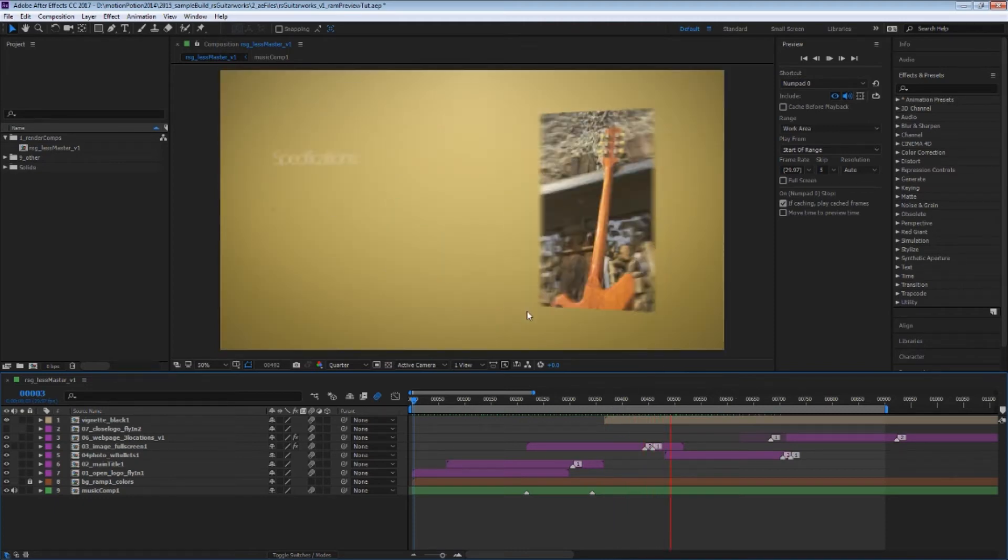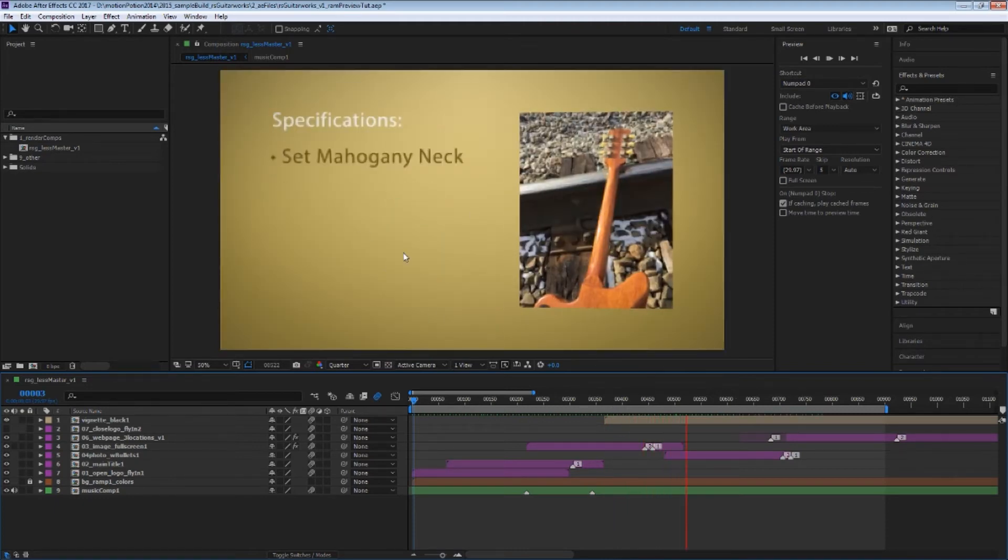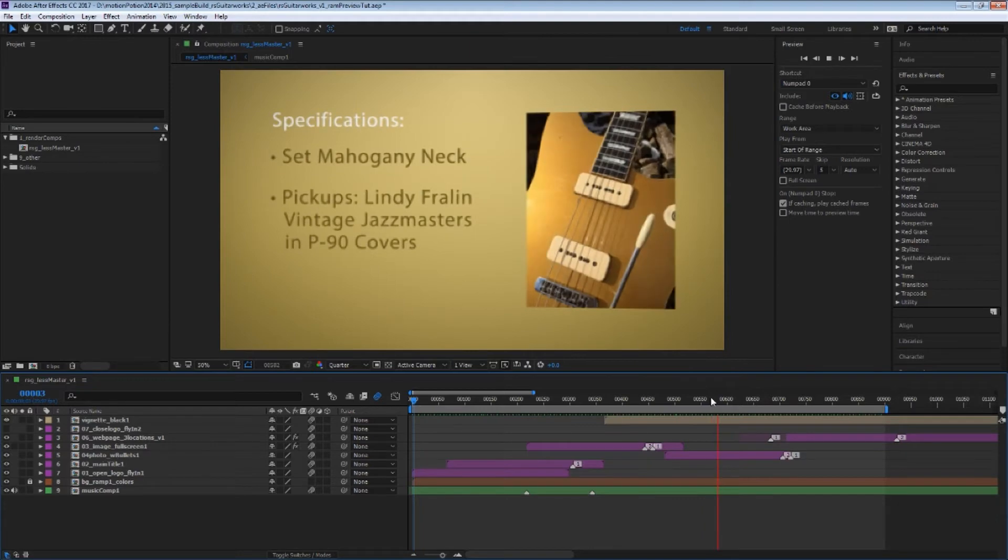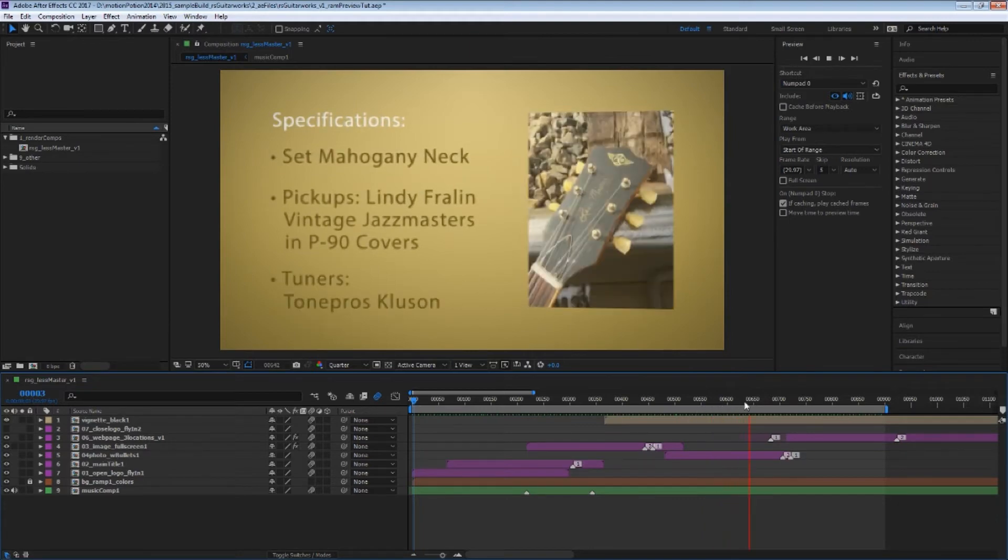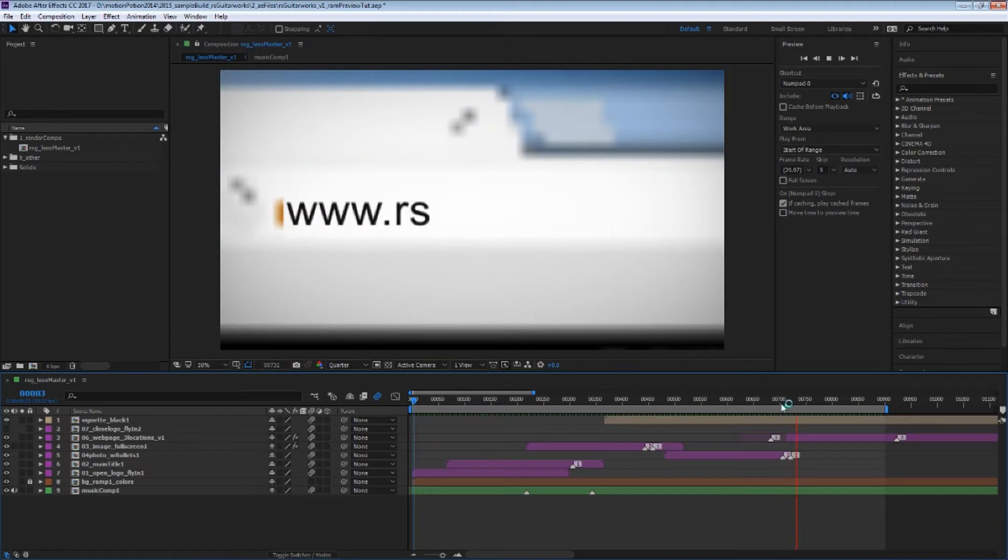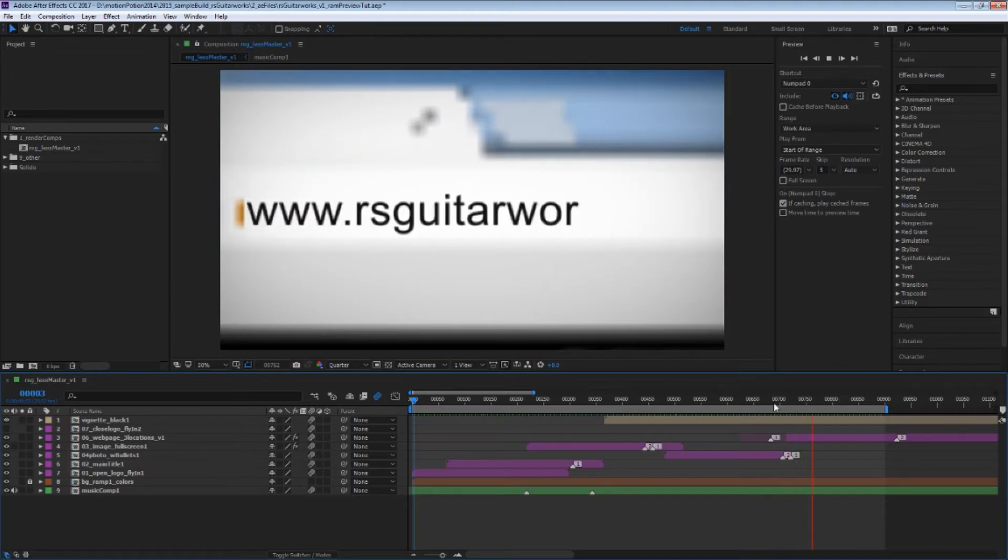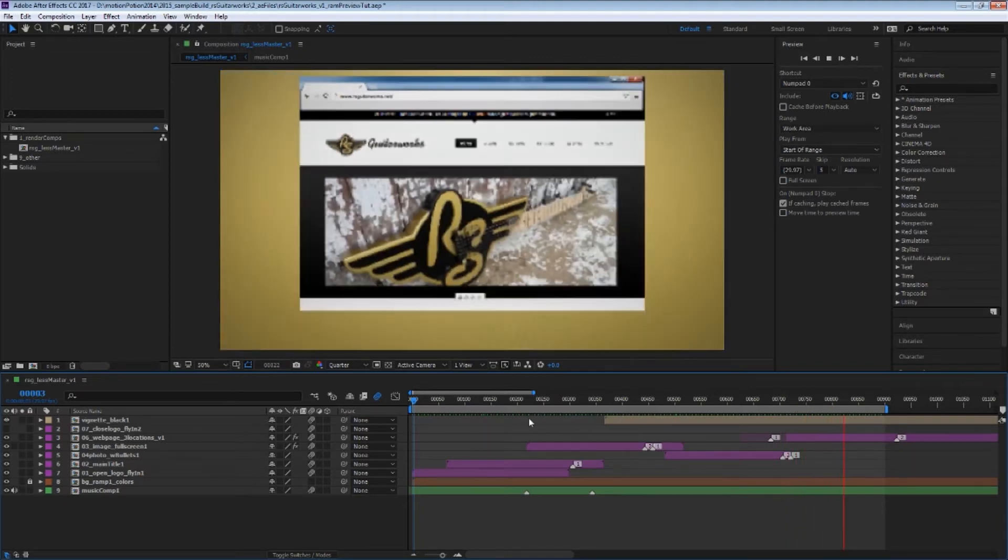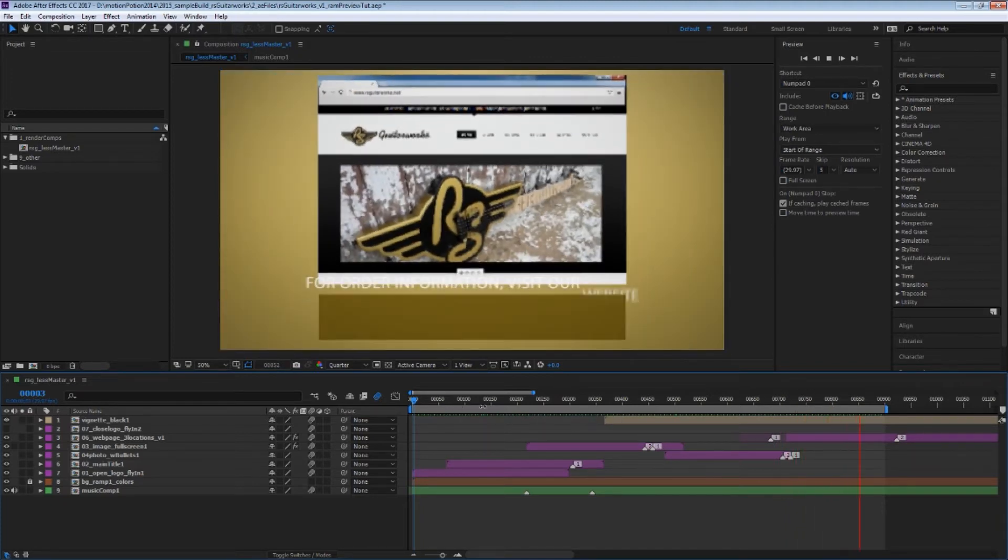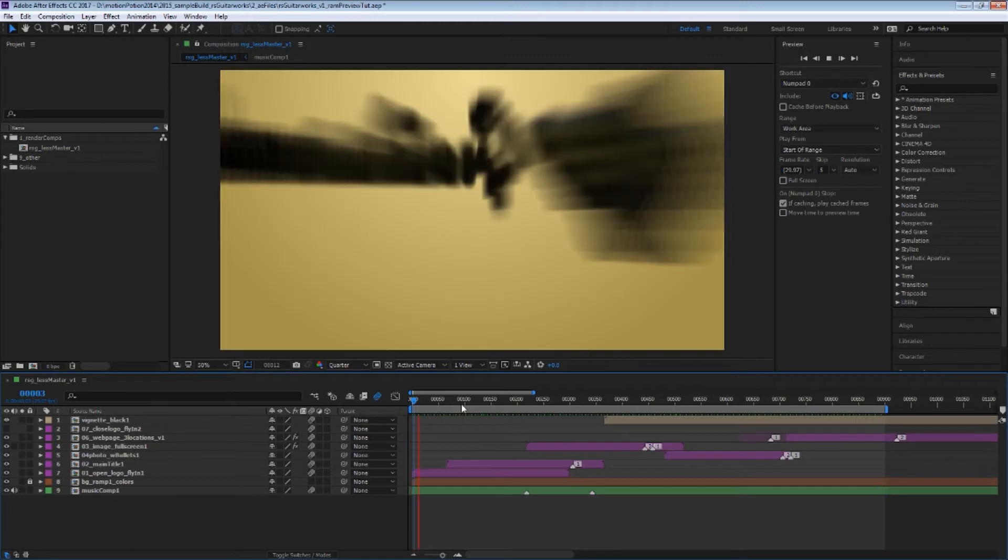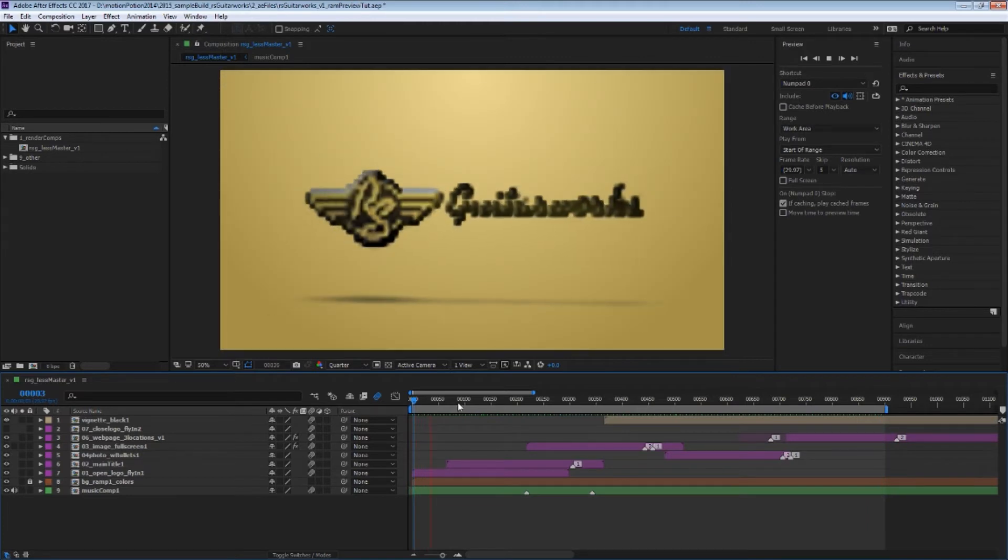So while you have to look at this maybe in more of a steppy fashion, it's a really good way to see your overall timing. You can still listen to audio with this. So you can use it for timing to audio, if it helps there.